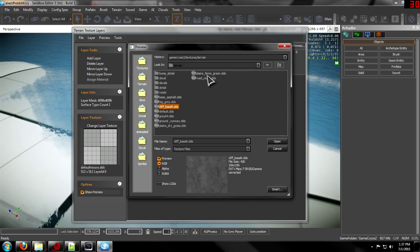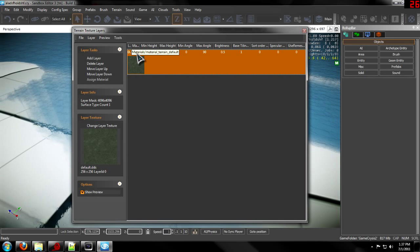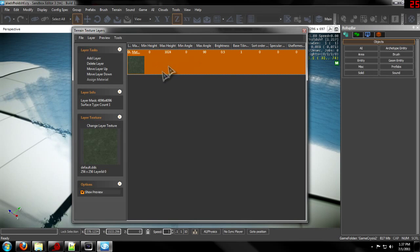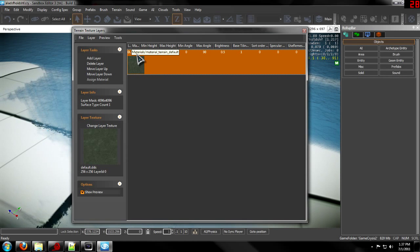I'm just going to do Default — that's the easiest one to do. Now once it changes the texture you need to select the actual material.